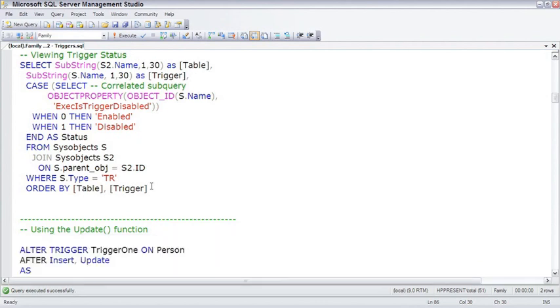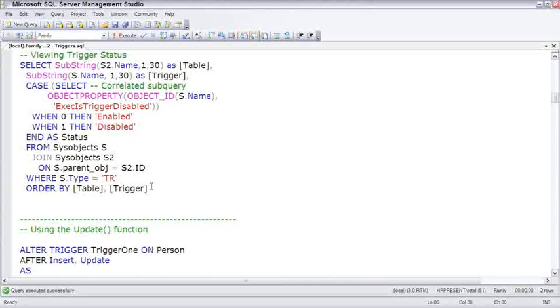One of the functions that makes triggers useful is the update function, which allows you to examine a column and see if that column was touched by the insert, update, or delete.